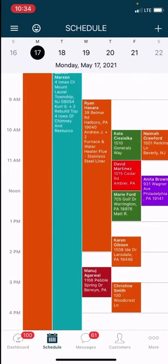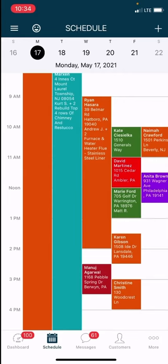Hey guys, so I just want to clarify this little issue we've been having. It's not a big deal, but just now that we're getting more estimates and more jobs put on the board, I just want to explain how exactly you should be using Housecall Pro.